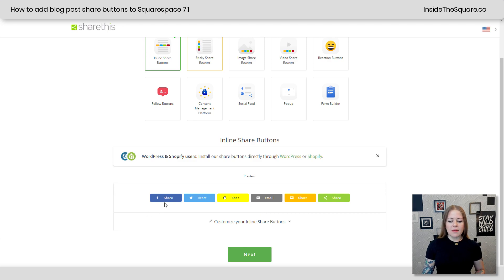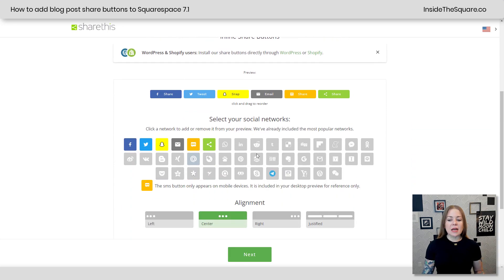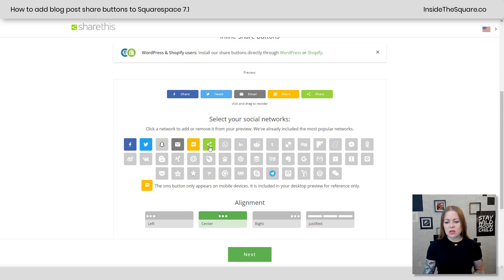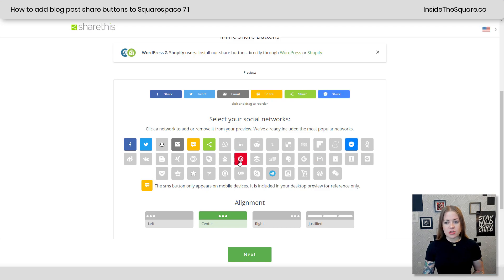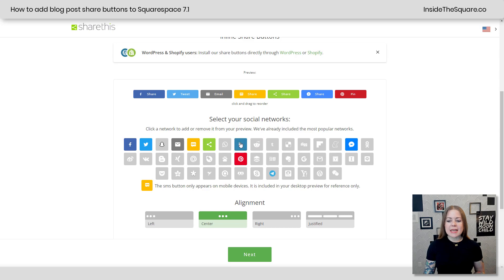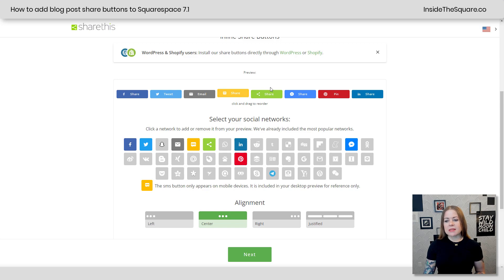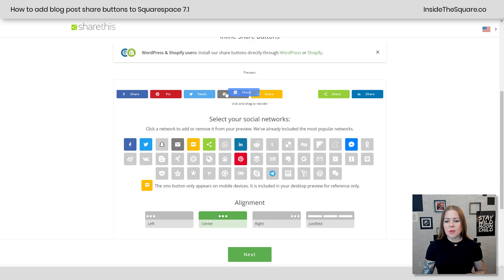Scrolling down, we'll see a preview of what they're going to look like on my site. You can customize them by clicking that option and selecting which social networks you want. I'm not a Snapchat person. Email's great, text is fine, share link is good. Let's go with Messenger, and Pinterest is a great one. Let's also add LinkedIn. So I've got Facebook, Twitter, email, share through text messages, standard share button, Messenger, Pinterest, and LinkedIn. You can drag them to reorder — I'll put Pinterest higher up and Messenger next to Facebook.